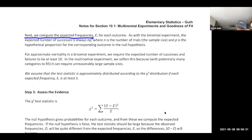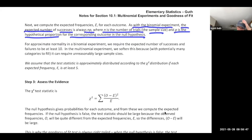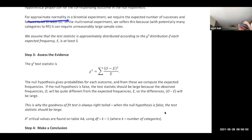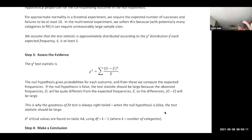For expected frequencies: the expected number of successes is N times P, where P is the hypothetical proportion from the null hypothesis. For approximate normality in a binomial experiment, expected frequencies must be at least 10. For multinomial experiments we soften this — as long as expected frequencies are at least 5, the test works reasonably well.